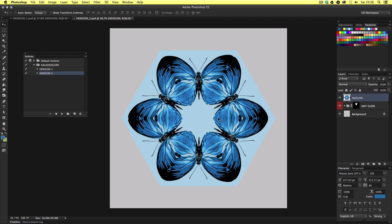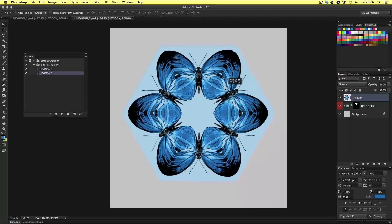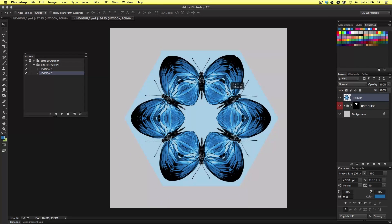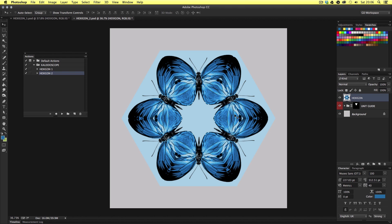And again in the layers panel we will maintain our original folder group and have a new hexagon layer ready to use in other artwork. So that's how to use the two documents to create two different kinds of kaleidoscope images.